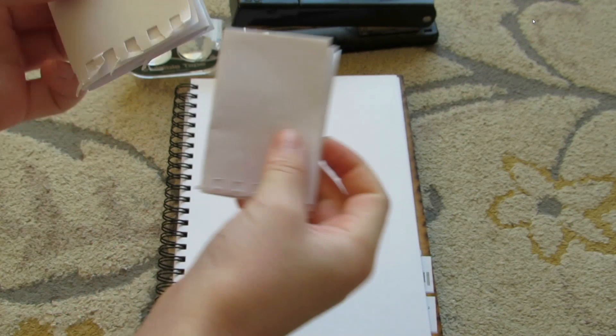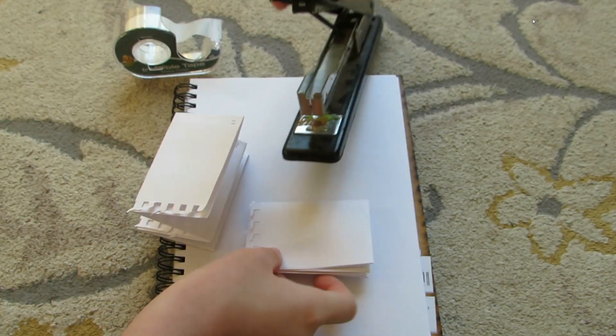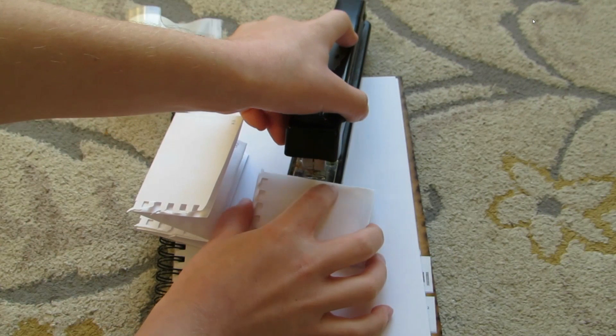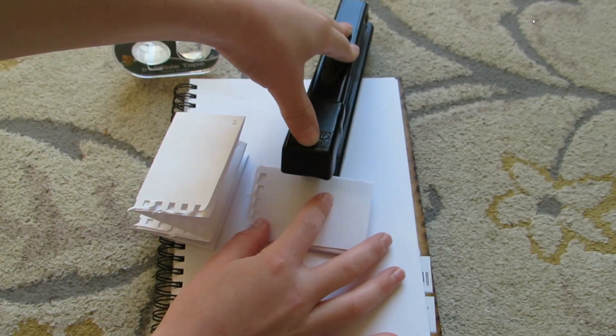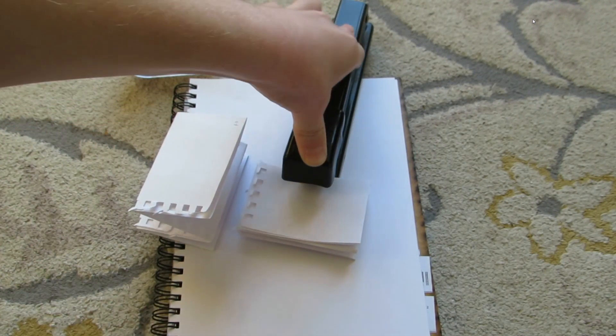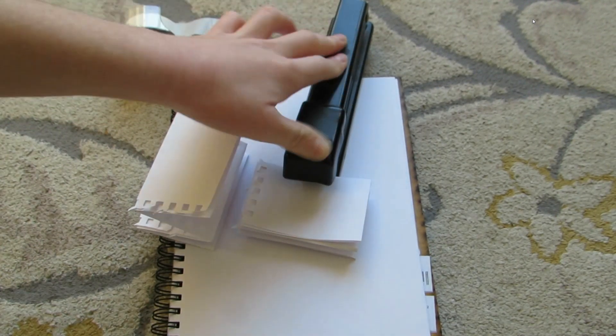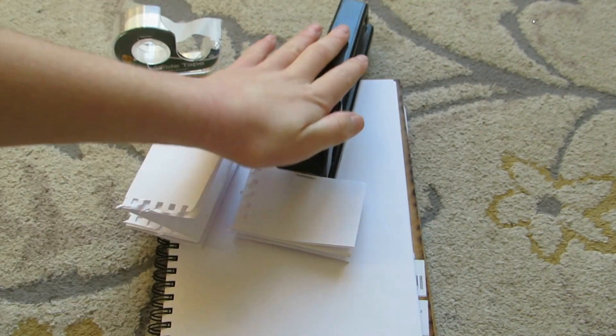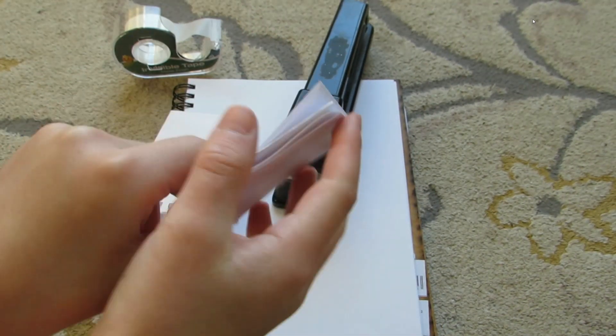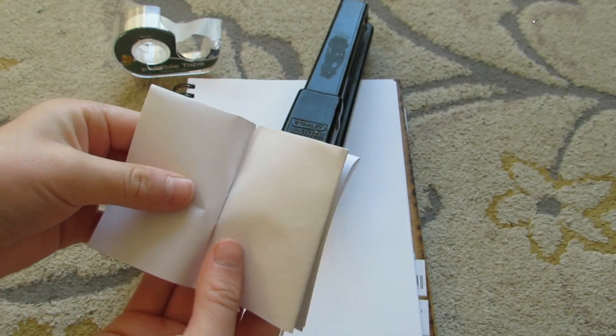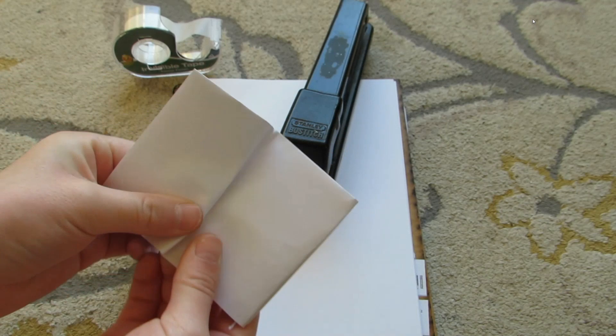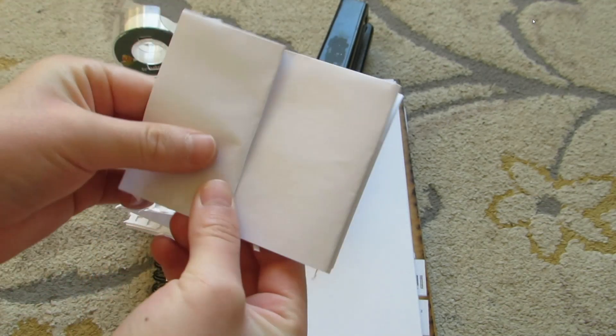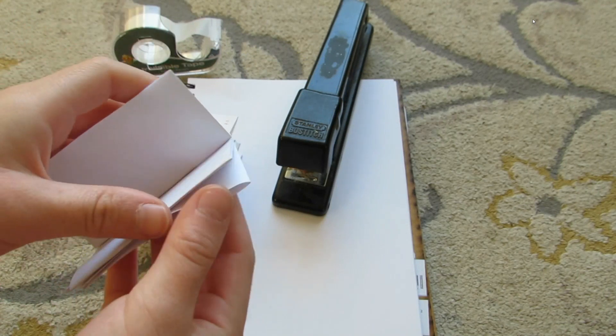I'm going to take another one I made to show you the two different ways that you could do it. First we're going to staple one. Then fold it to make it like a book on every single page.